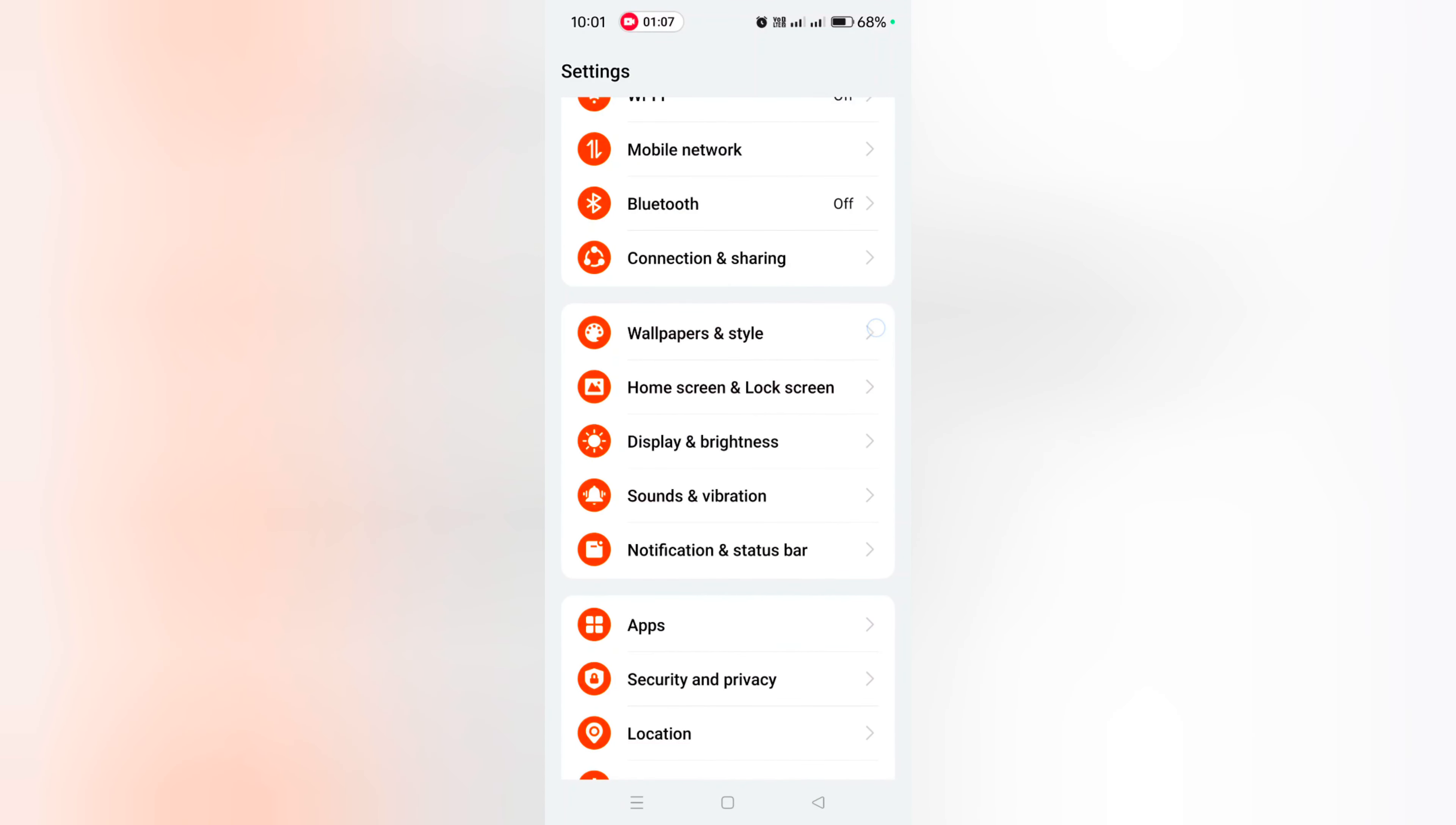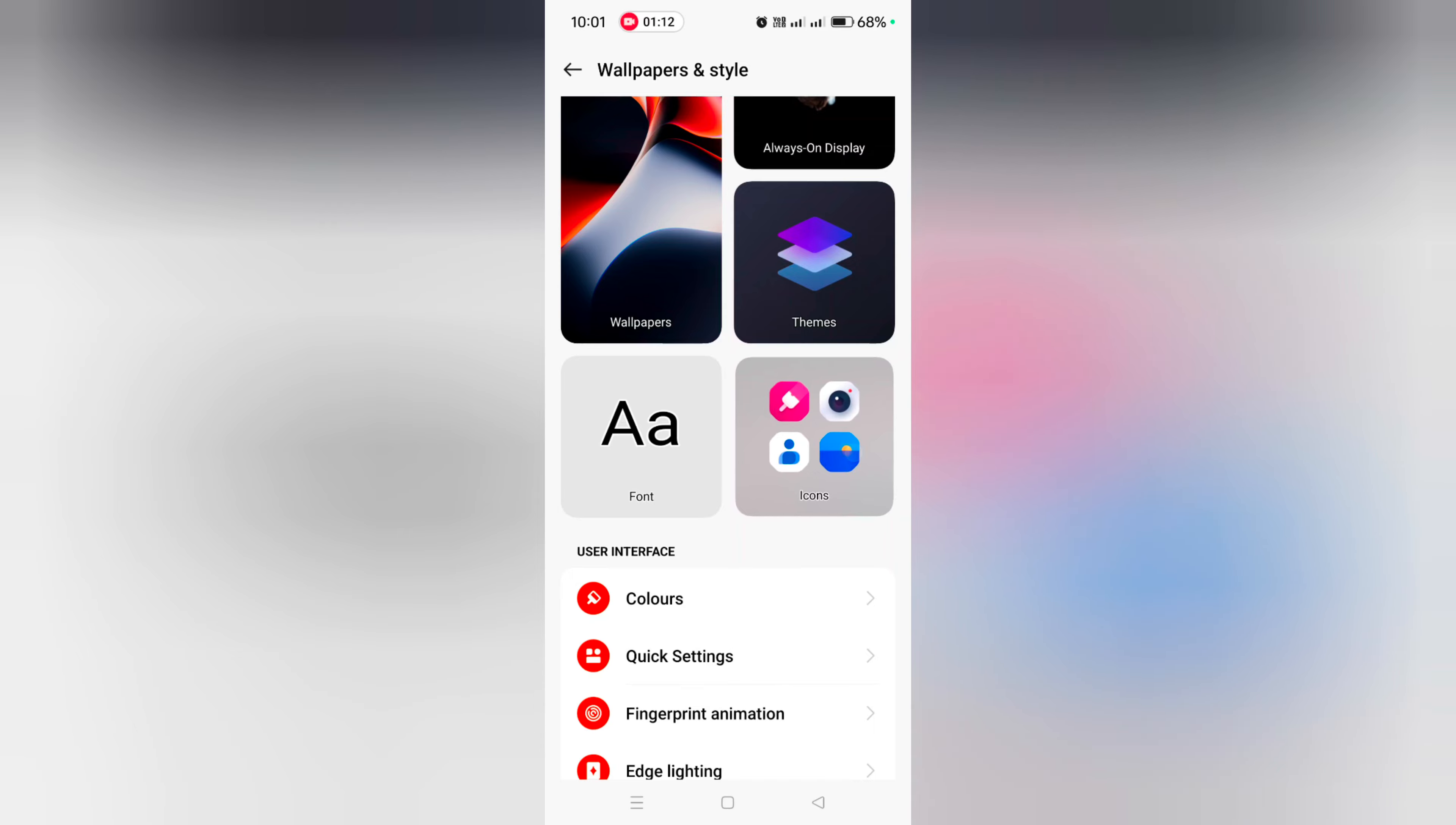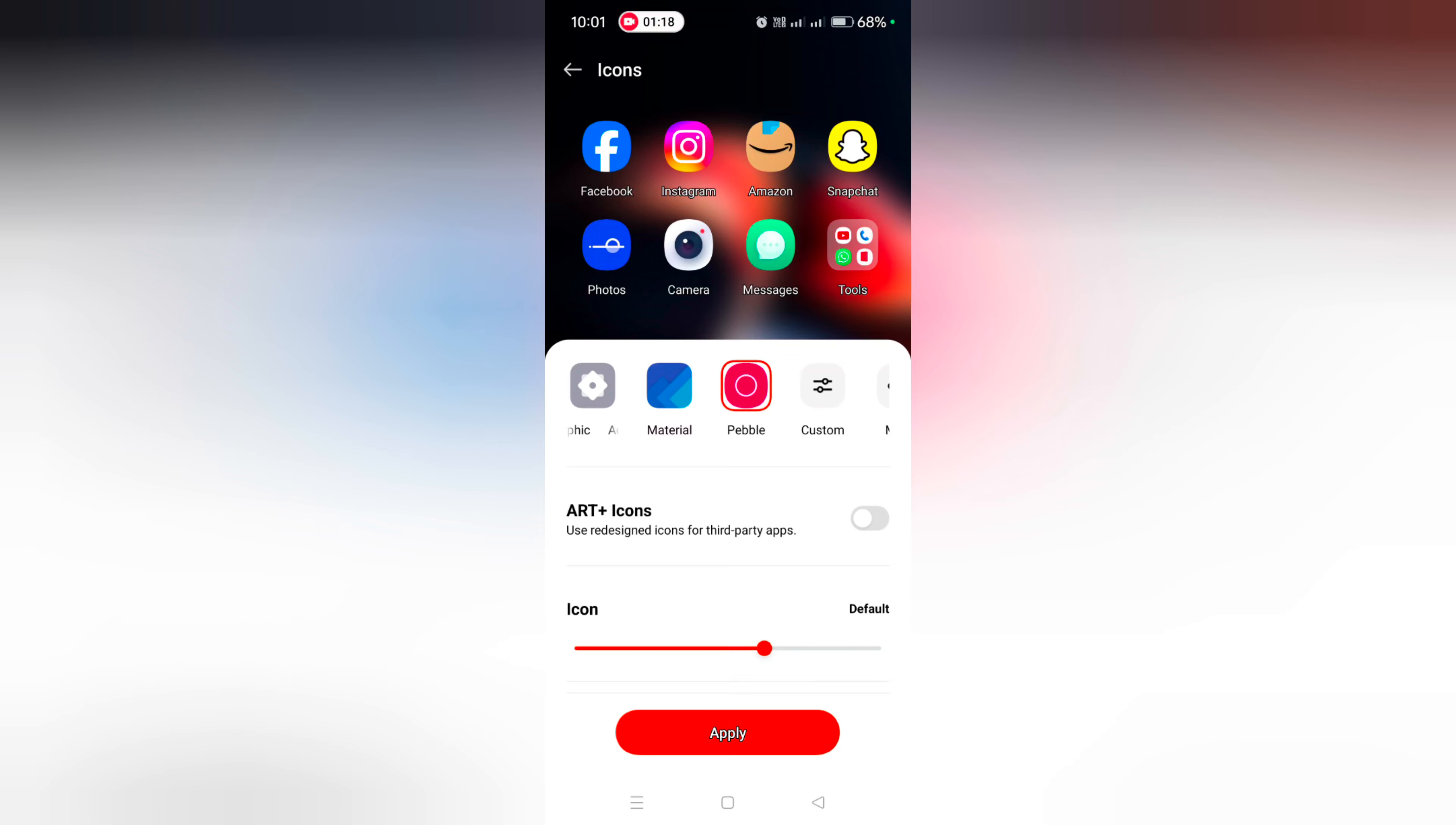Go to Settings, scroll down, and tap on Wallpaper and Style. Here you can see Icons - tap on it. Now select the icon you want to set on your device and tap on Apply.